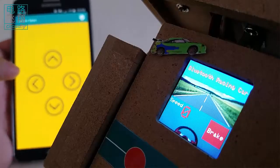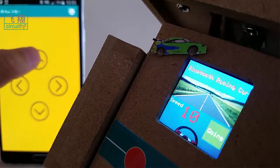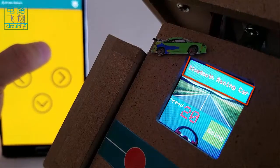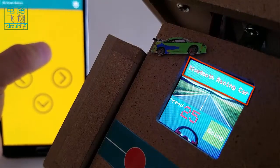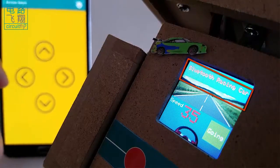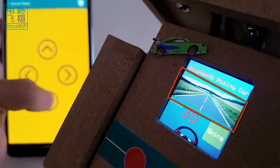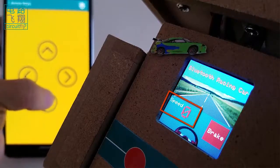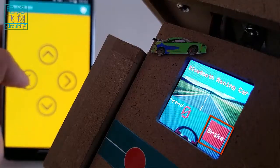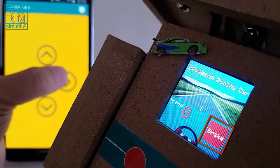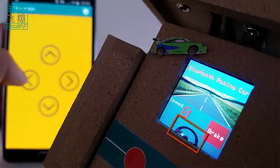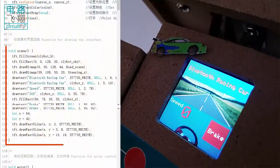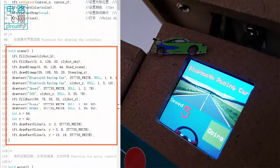An elegant interface produced on the LCD includes a title 'Bluetooth Racing Car' shown on a blue sky background. A racetrack is at the middle, a speedometer, an acceleration/brake indicator, and the steering are also plotted. All the interface elements are defined in the SYN function.